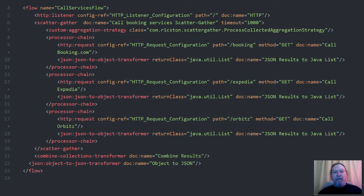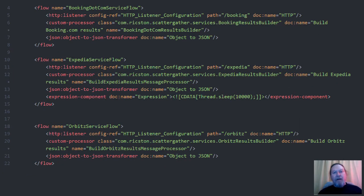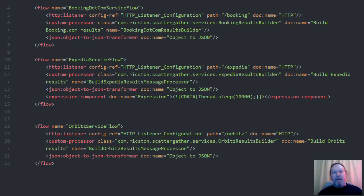This is the XML for the Mule flow that simulates the retrieval of bookings from Expedia, Orbitz and Booking.com. Note that the timeout on the scatter gather router is set to one second. The services are defined in these Mule flows which simply return static lists of results. Nothing fancy but adequate for our test.